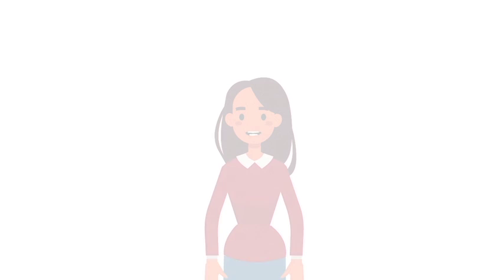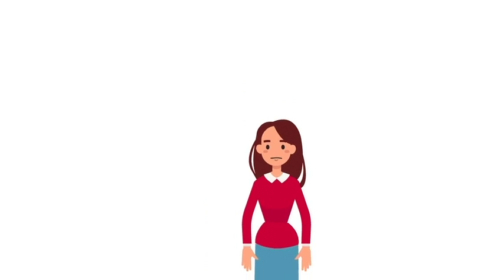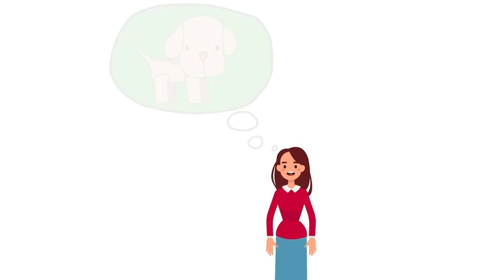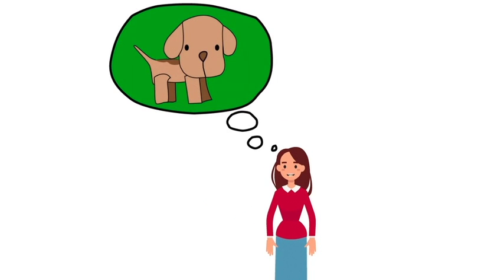We are ready to begin. Let's learn how to write a sentence. In order to write a sentence, we need to have an idea, something to write about. That's because a sentence is a group of words about an idea.